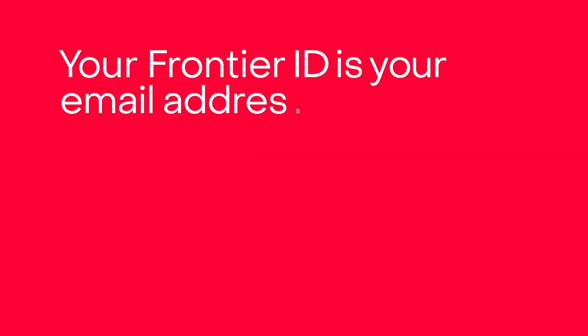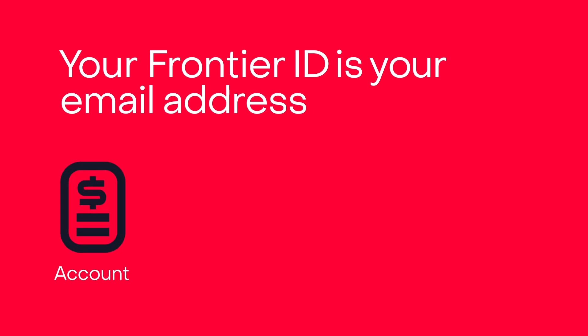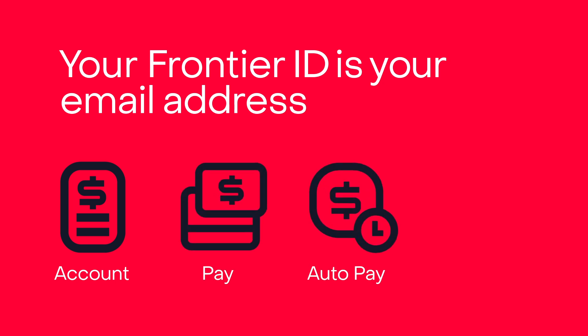Your Frontier ID is your email address. You'll need it to register, access, and manage your account online so that you can pay your bill, set up auto pay, and access support information online.